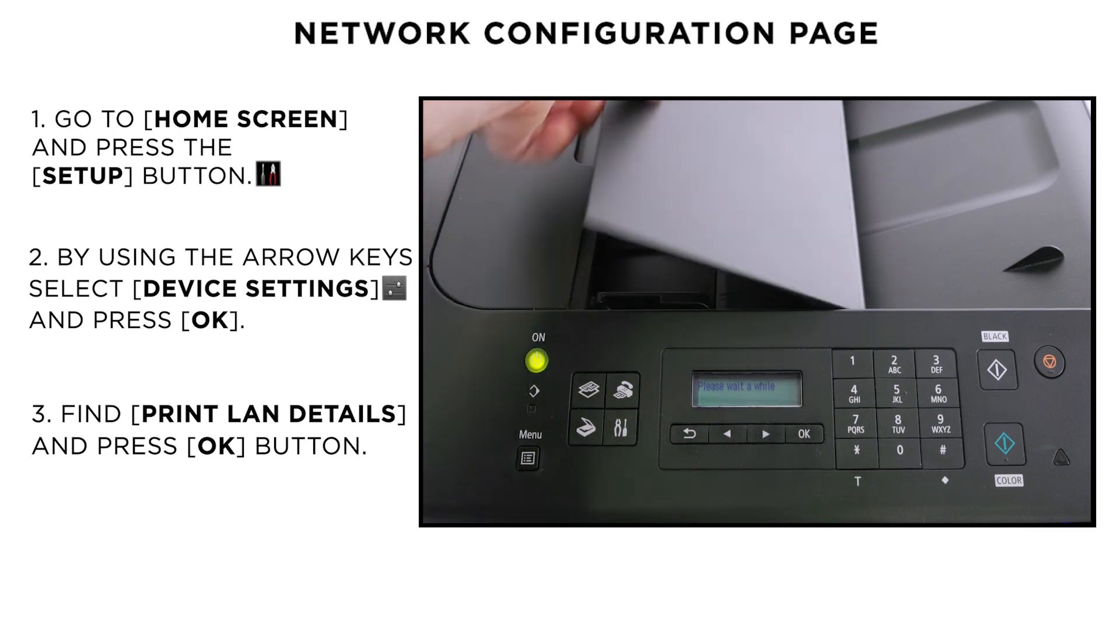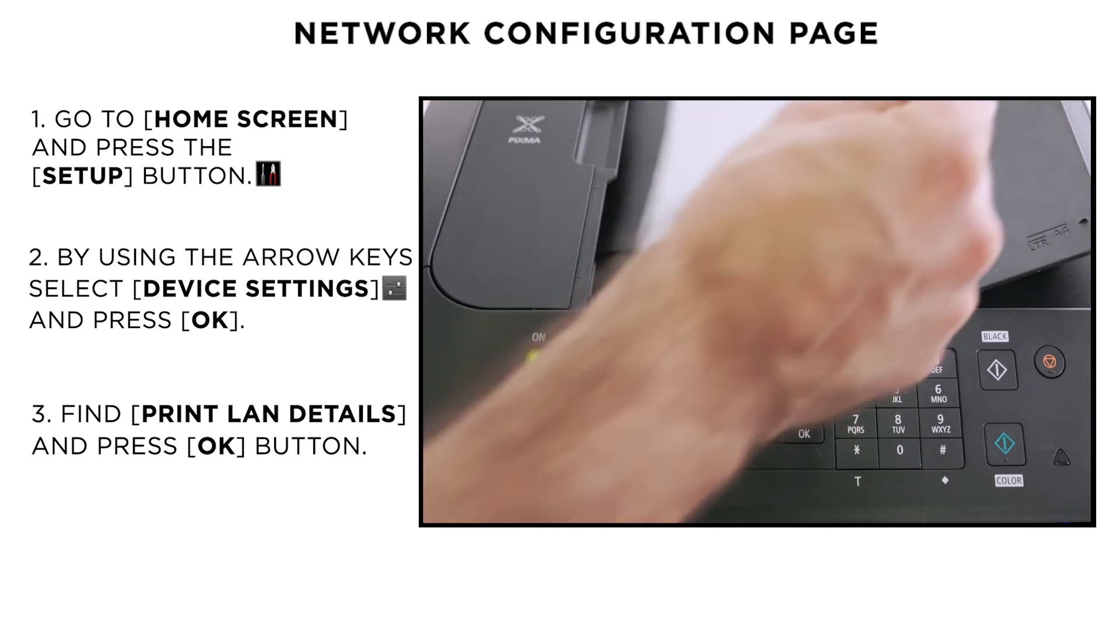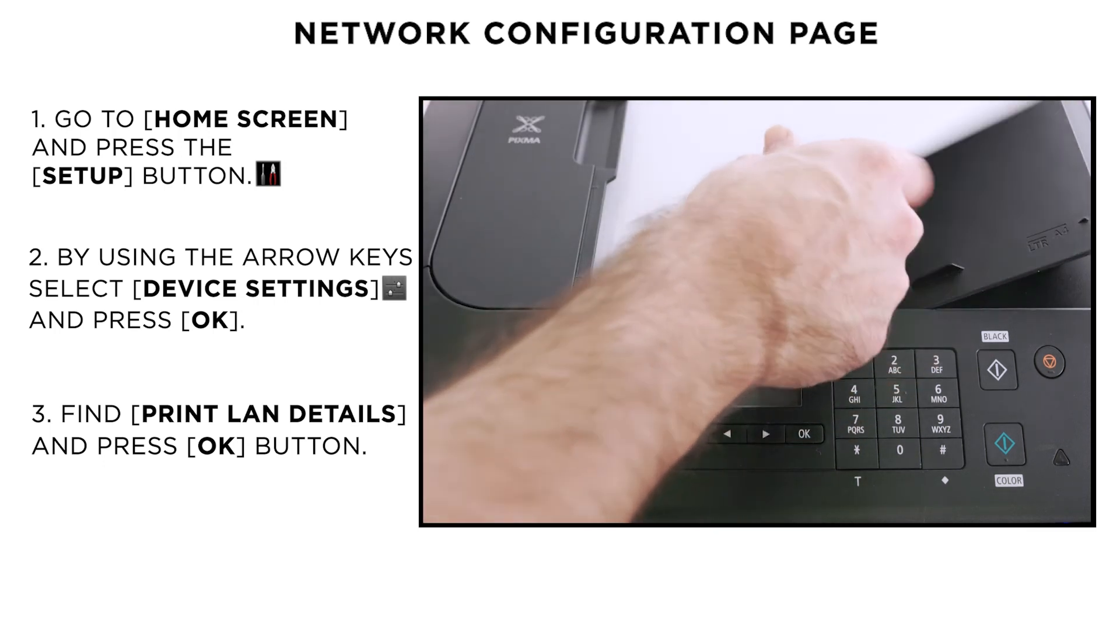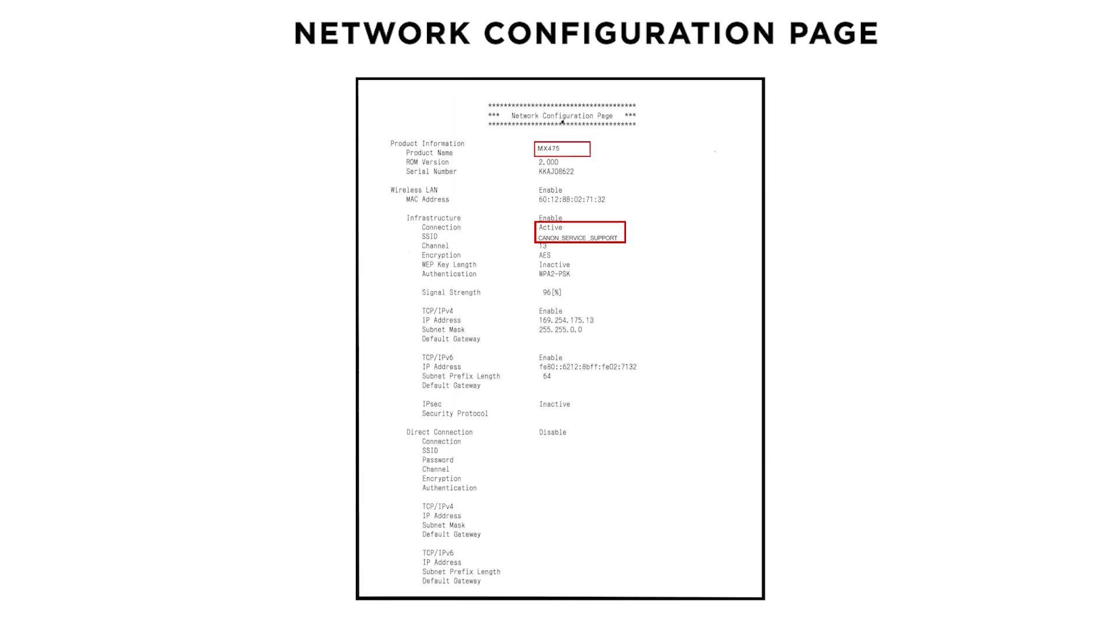Lastly, load two sheets of A4 paper and the Network Configuration page will be printed. The printout will confirm your connection status is active and will include the name of your wireless network.